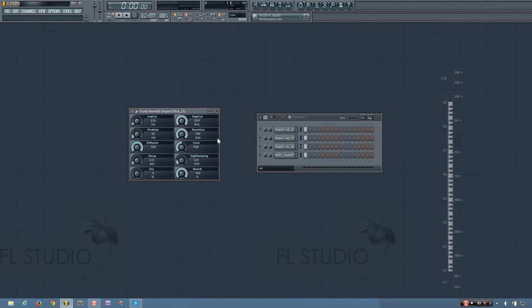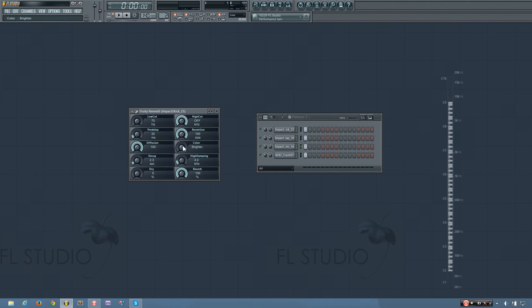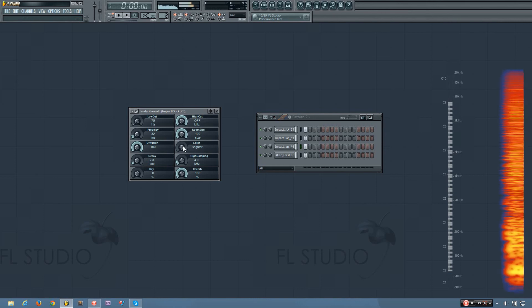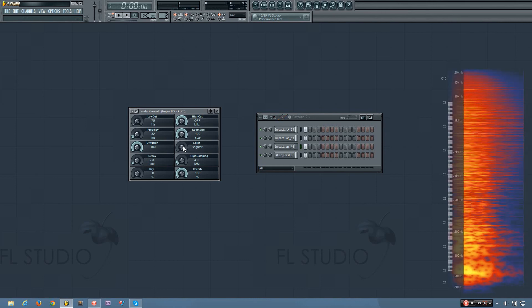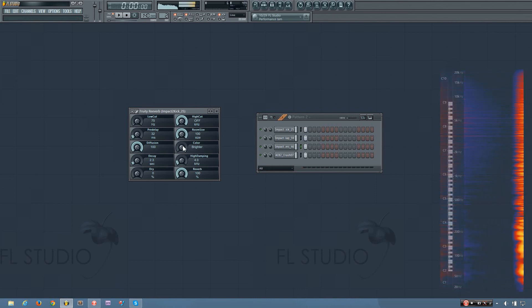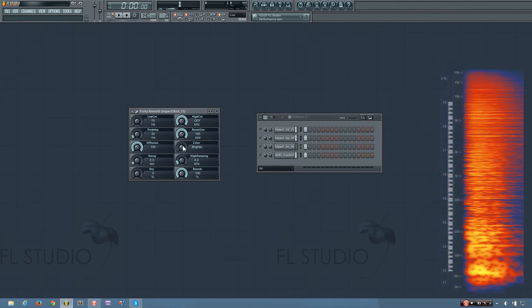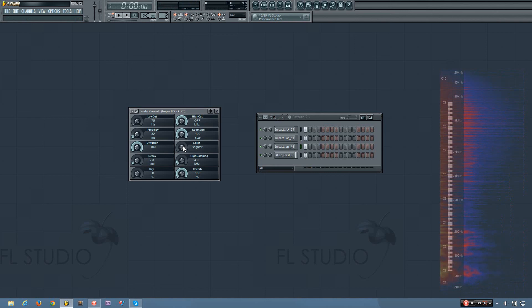And now finally you have your color, which basically changes the response of the low frequencies of the reverb. So if I have it set to brighter, you can hear what's happening to the lows. Lows are cutting out a lot quicker than if I have it to warmer.